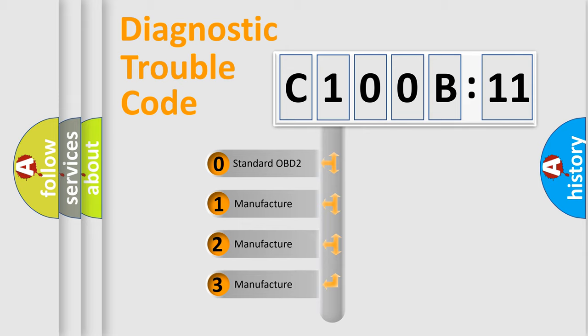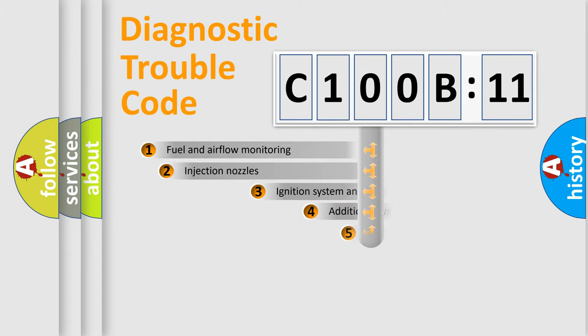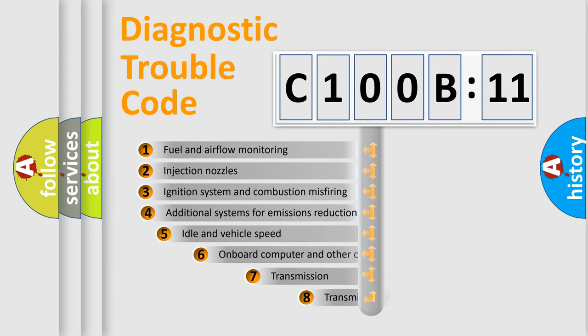If the second character is expressed as zero, it is a standardized error. In the case of numbers 1, 2, 3, it is a more prestigious expression of the car-specific error.